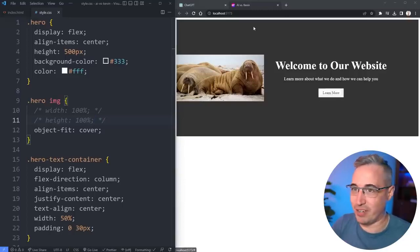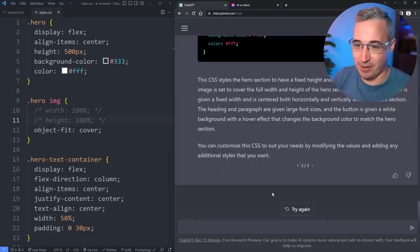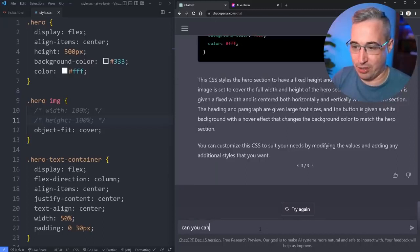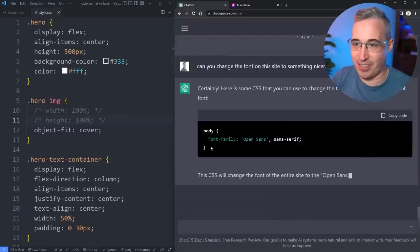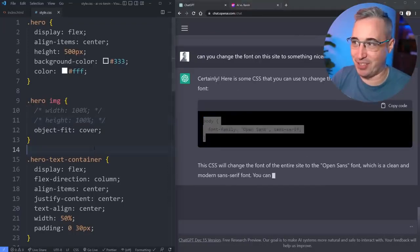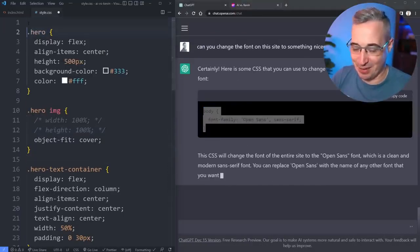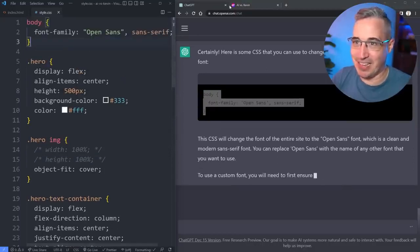I really wish it would change the font. Can we get it to change the font? Can you change the font on this site to something nicer? All right there we go. It has given us something to change the font at least.